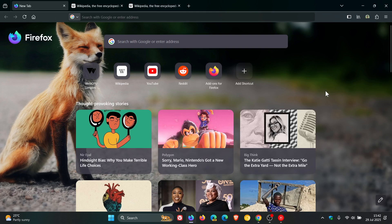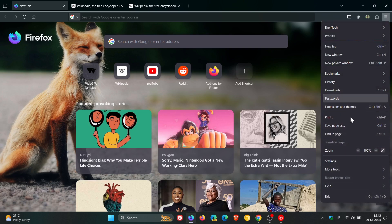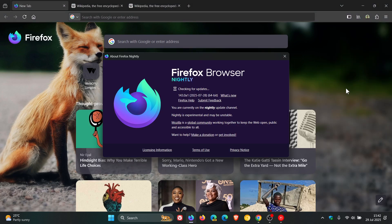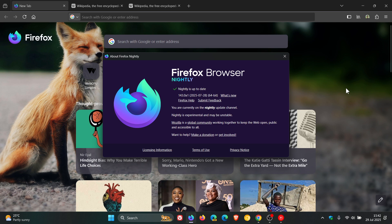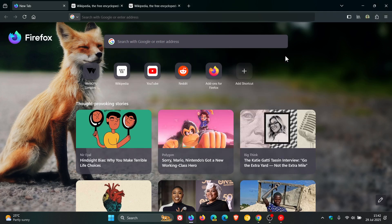It's just become available so it's not known exactly when this will roll out to the stable version, but this is available now in nightly 143. So there is a chance, not confirmed, but a possibility that this Copy Link to Highlight feature could make its way into the stable version with the release of version 143.